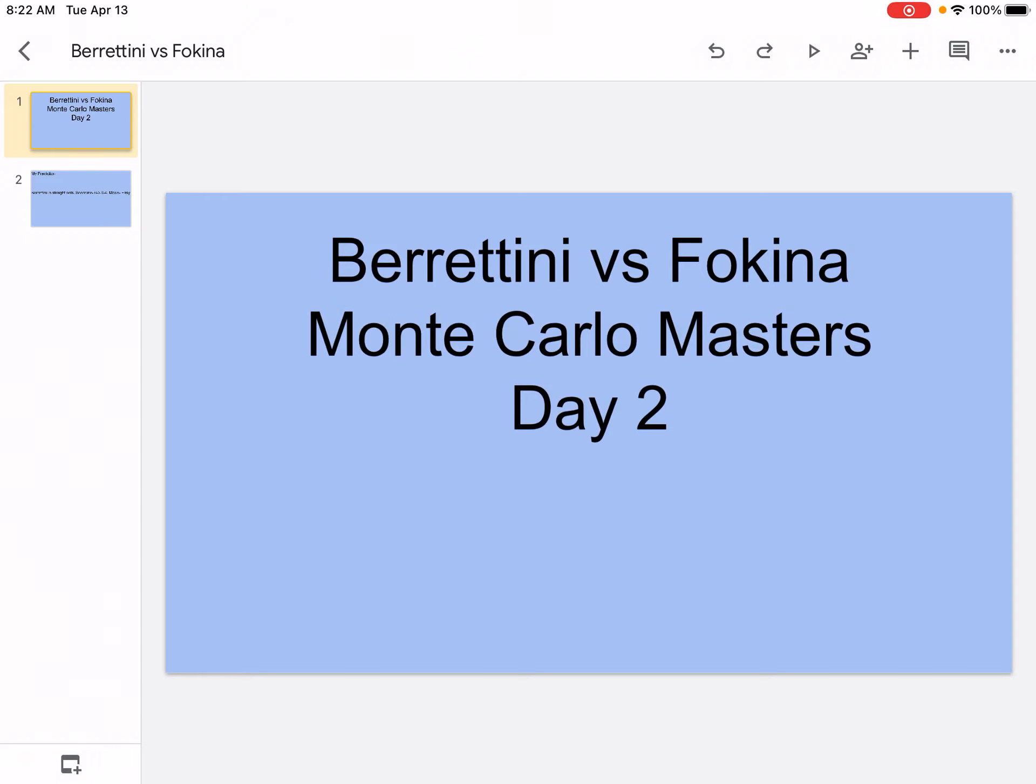How's it going everyone, the wizard is back with another video on my channel. So today we will be doing Berrettini vs Fokina, Monte Carlo Masters Day 2, so let's get into it.